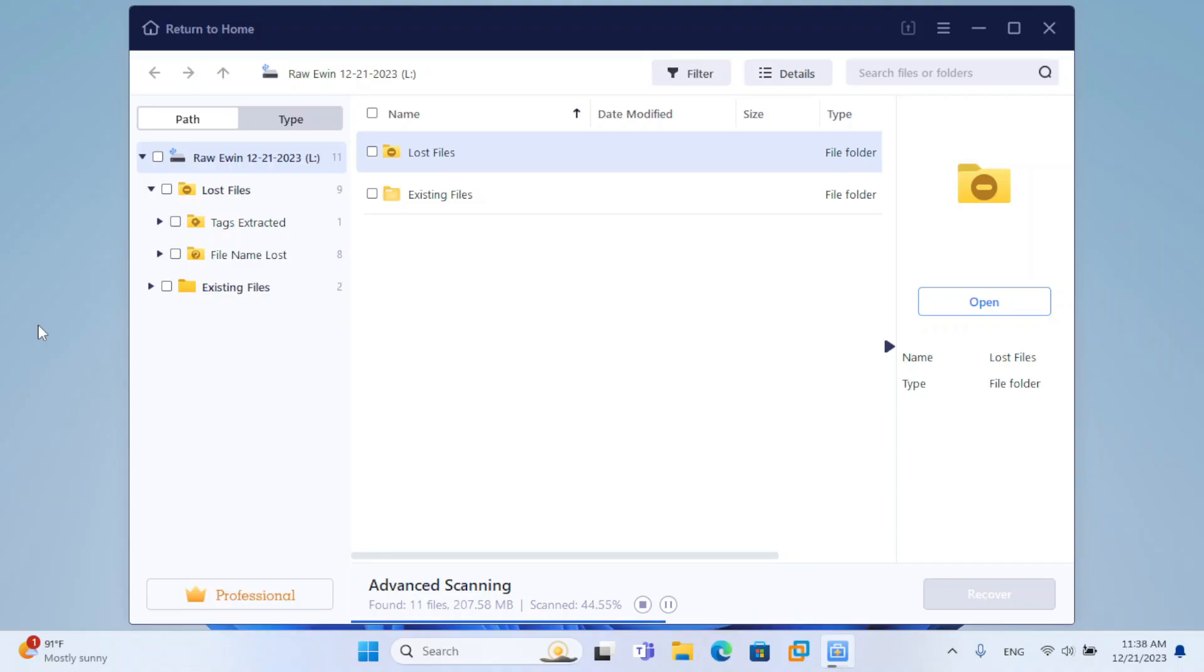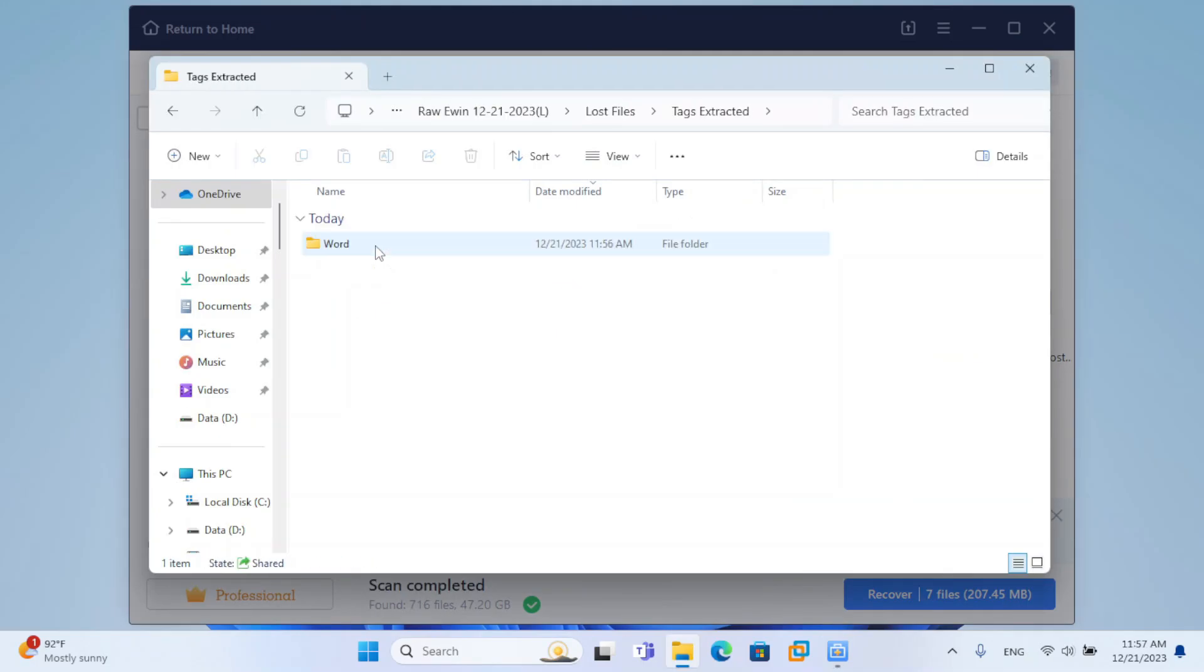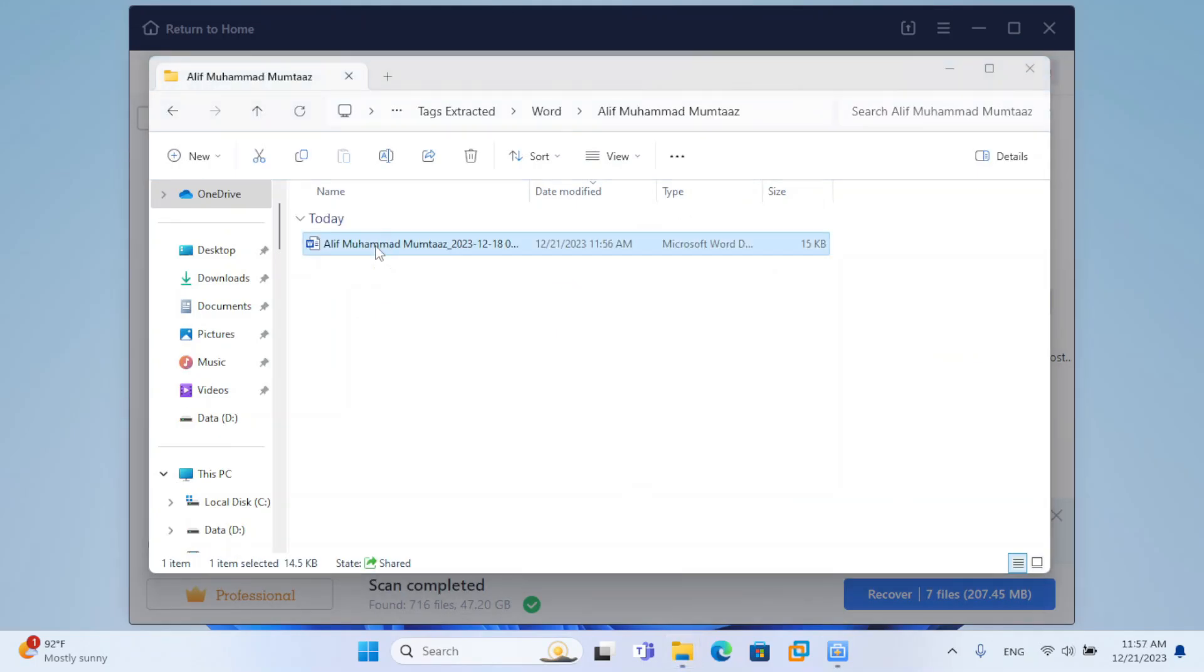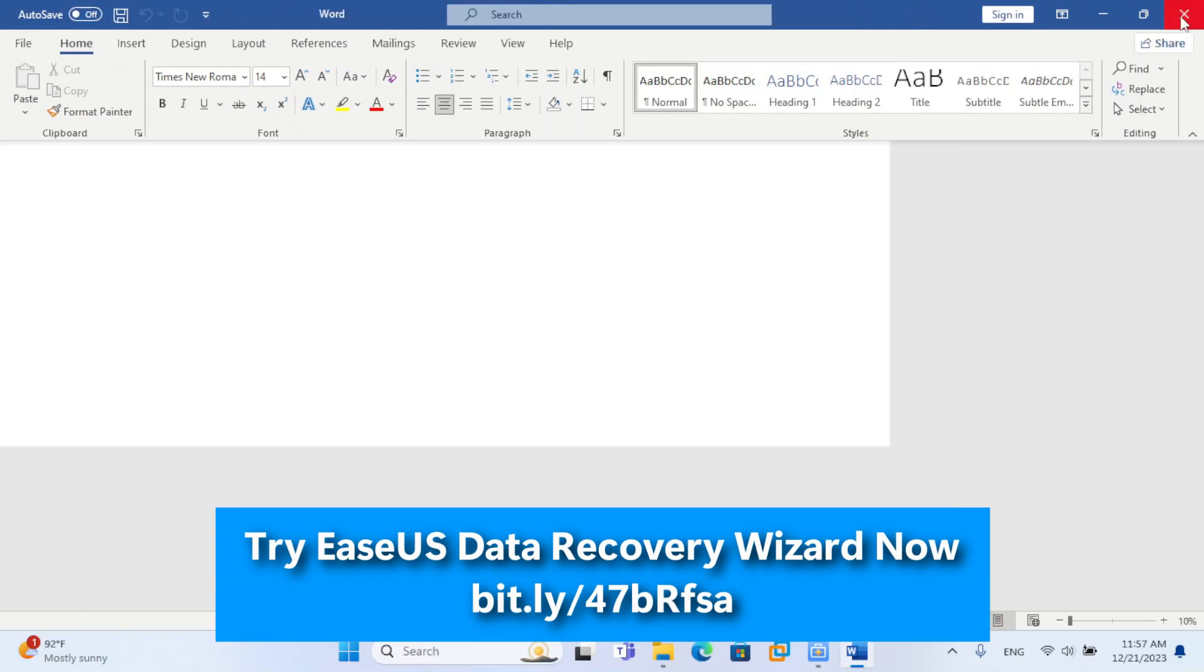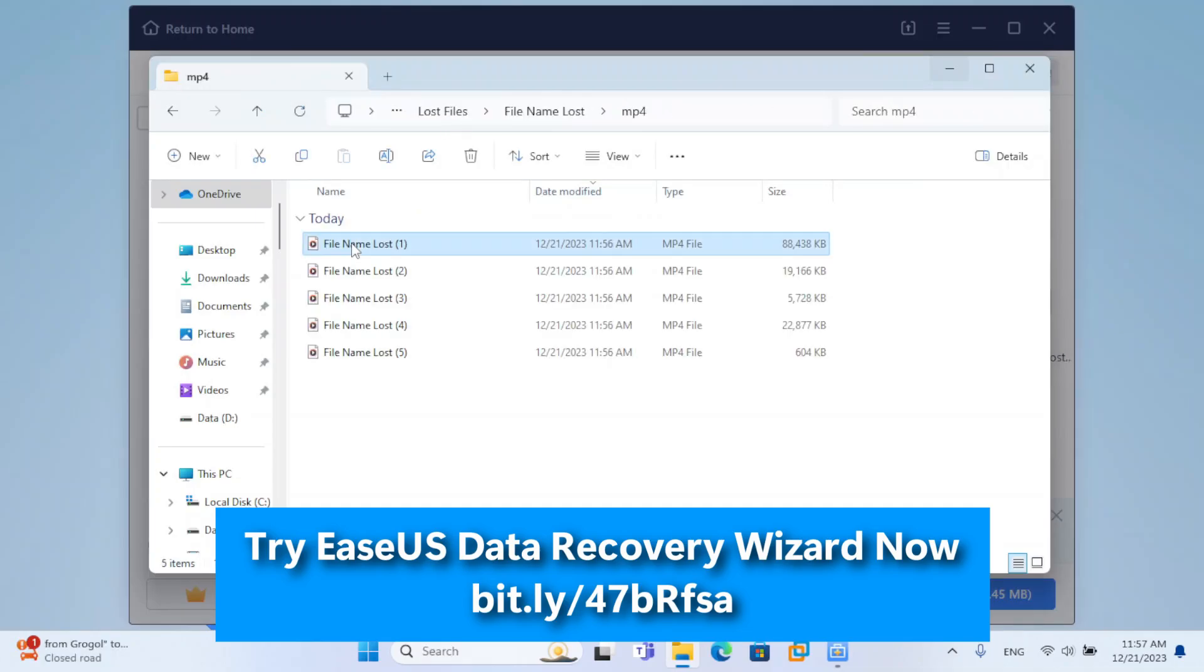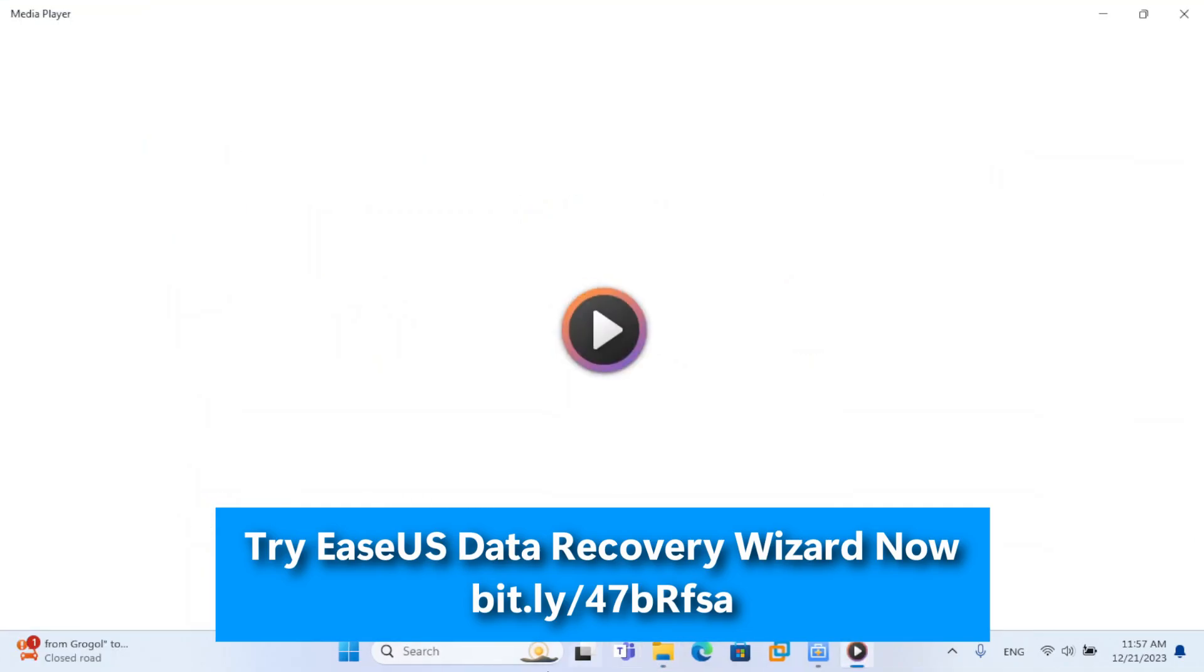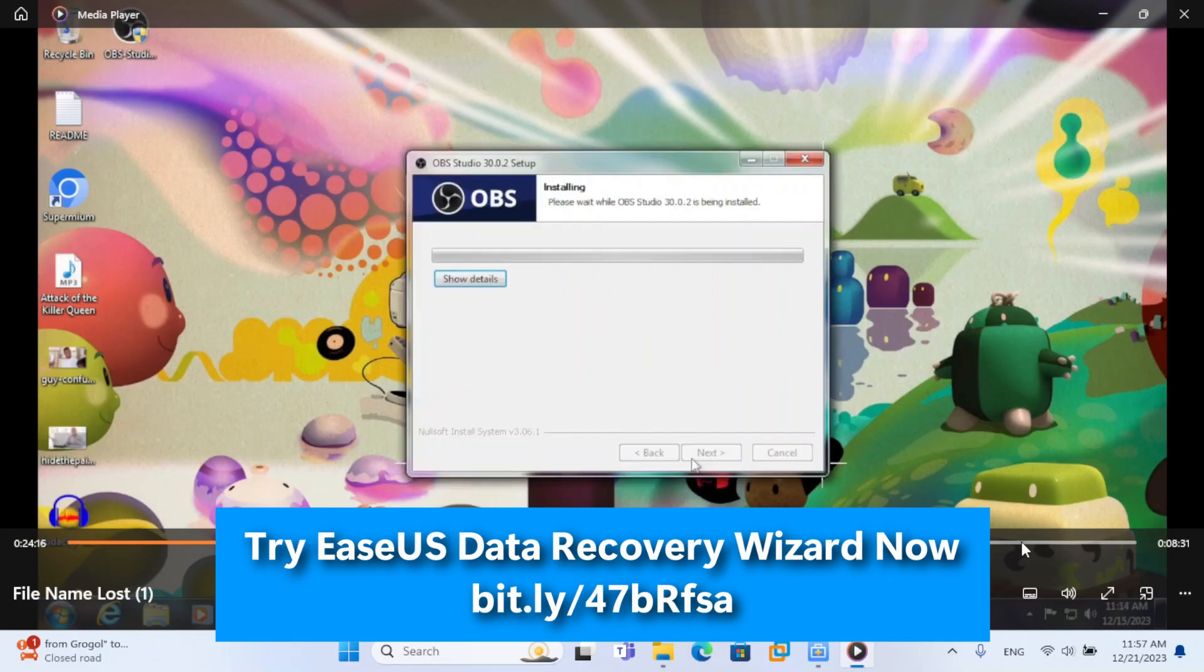using Advanced Scan, I can get my files back and return to make videos as usual. Check out the link in the description of this video as well as the pinned comment to try EaseUS Data Recovery Wizard to start recovering your data right now.